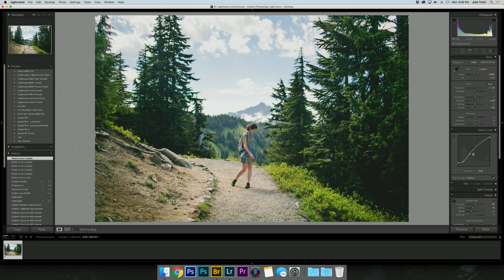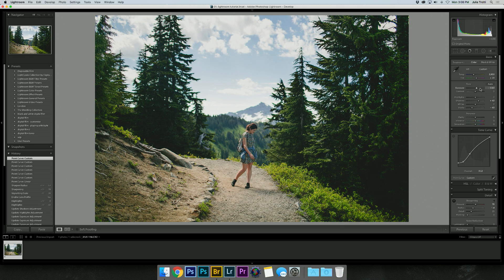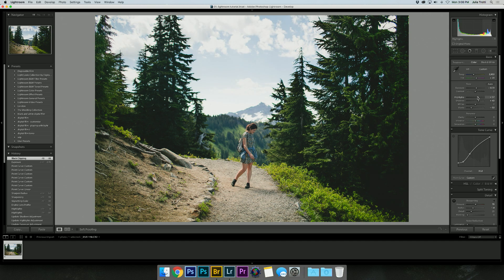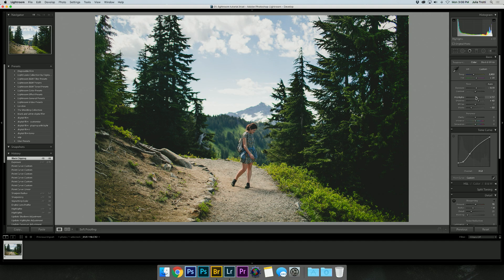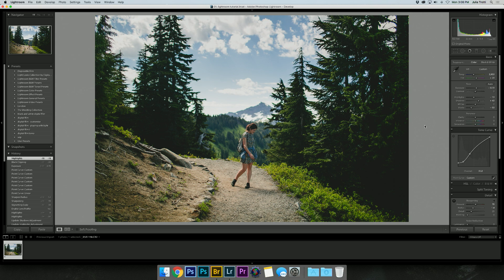Perfect. Now in my opinion, the image is looking too bright, so I'm going to bring down the exposure again and bring down the blacks, and bring down the highlights a little bit too because the sky got a little bit overexposed when we did the tonal curve.